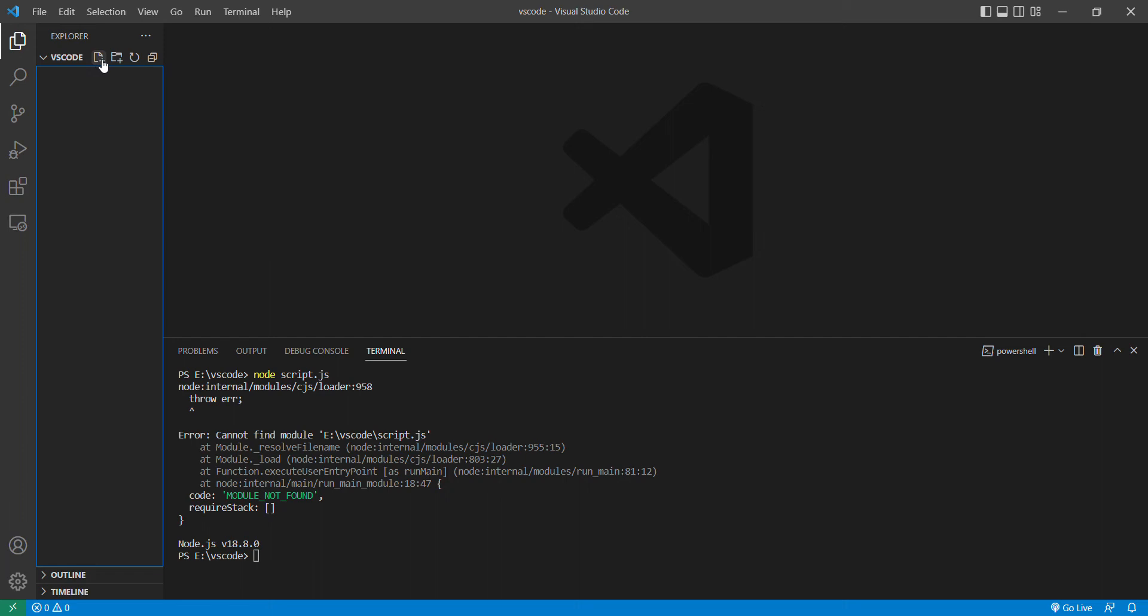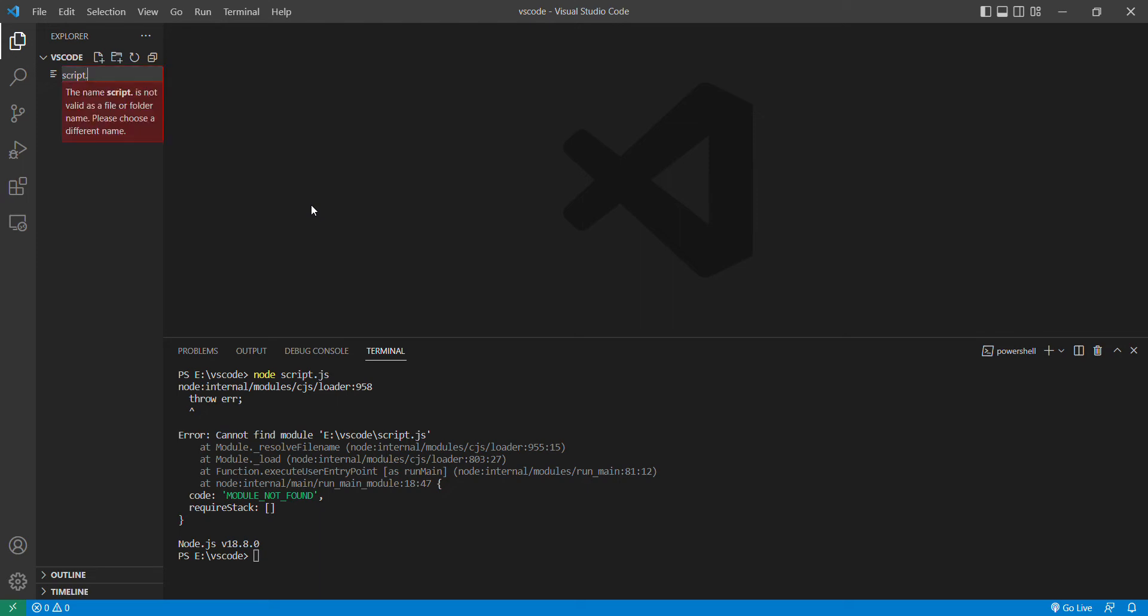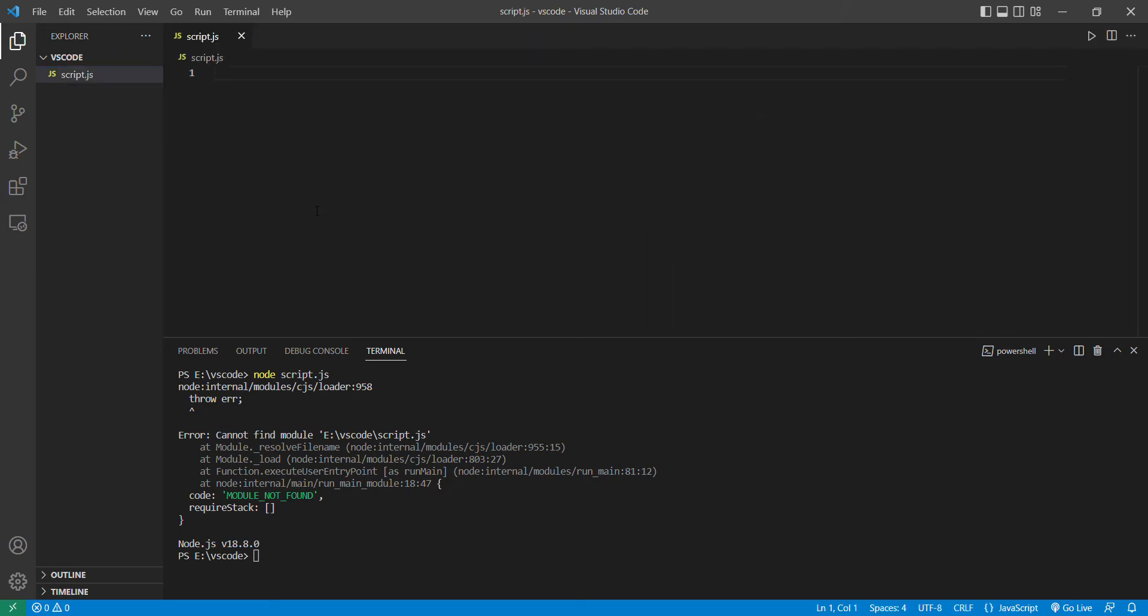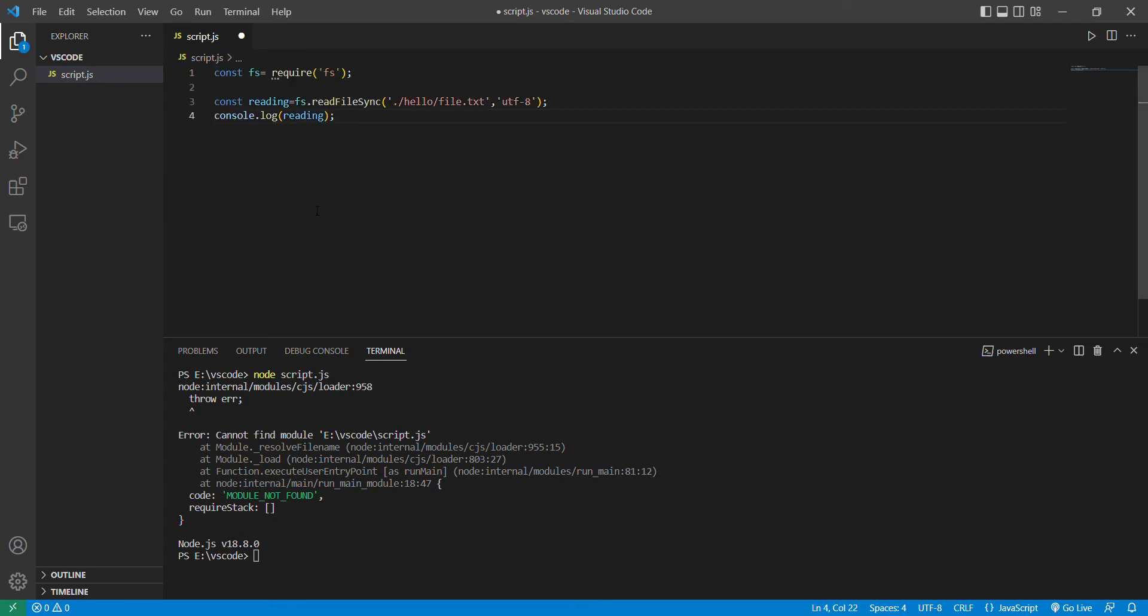Now we will create a file in VS Code with no subdirectory. After this, we can create script.js and paste our code that we copied from our previous file. And we are creating a text file.